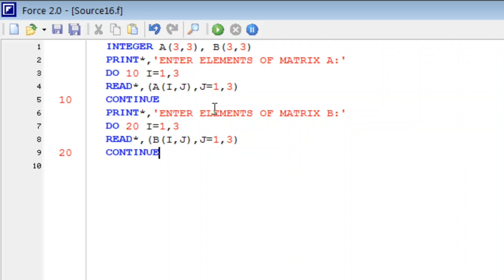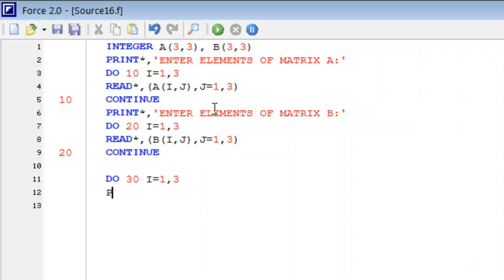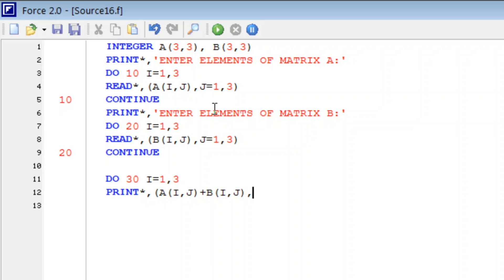Now there are many ways to write sum of two matrices, but we will have the shortcut method, let us try to do that. For that we again need to write do loop, i from 1 to 3, so we directly print the sum. Here we will write A i comma j plus B i comma j, j is from 1 to 3. And here we will write 30, continue.